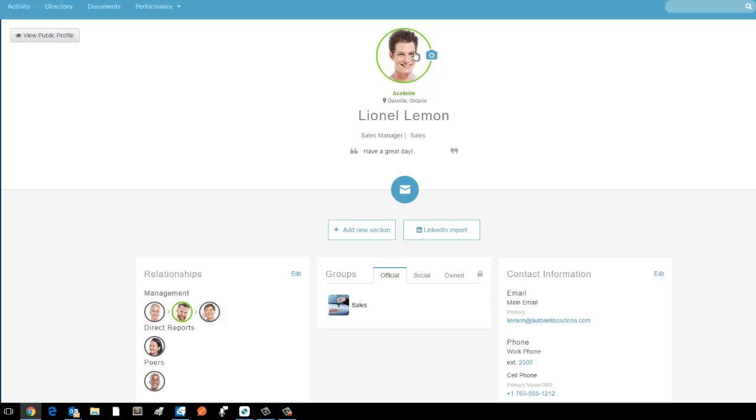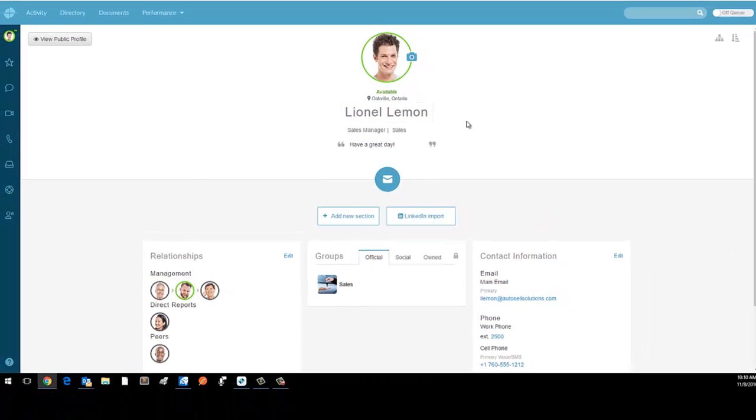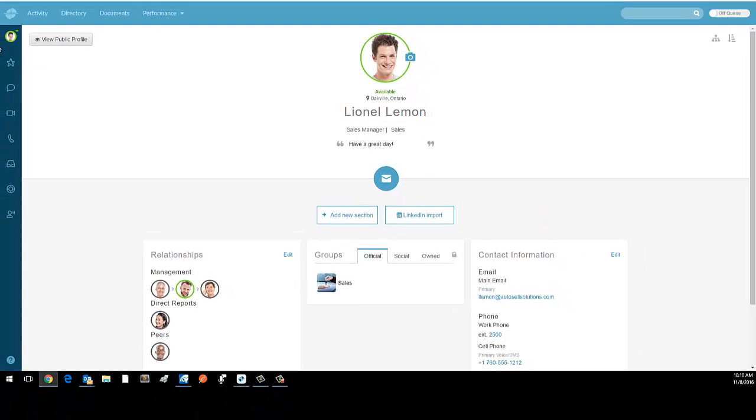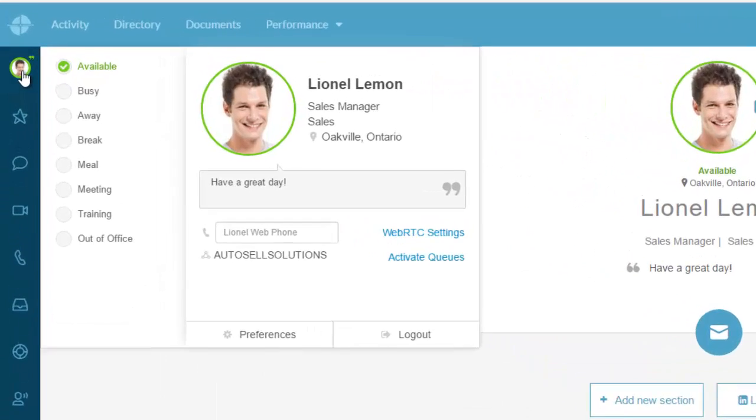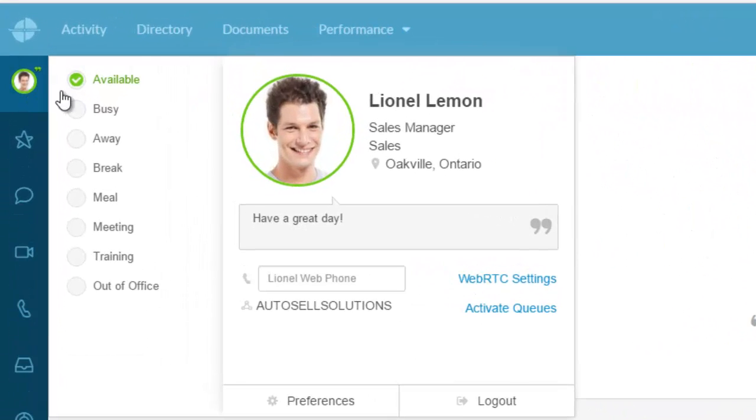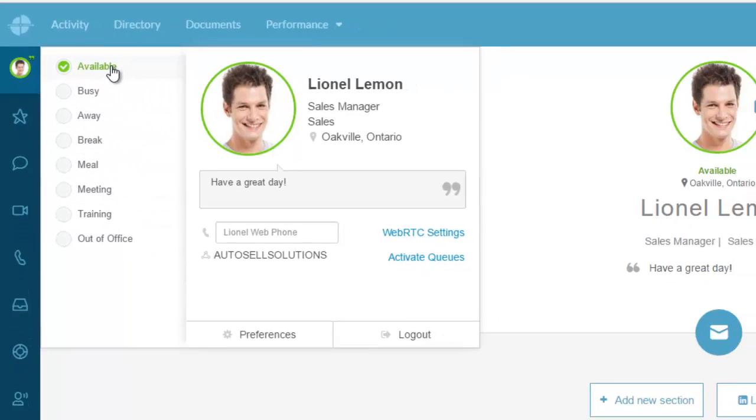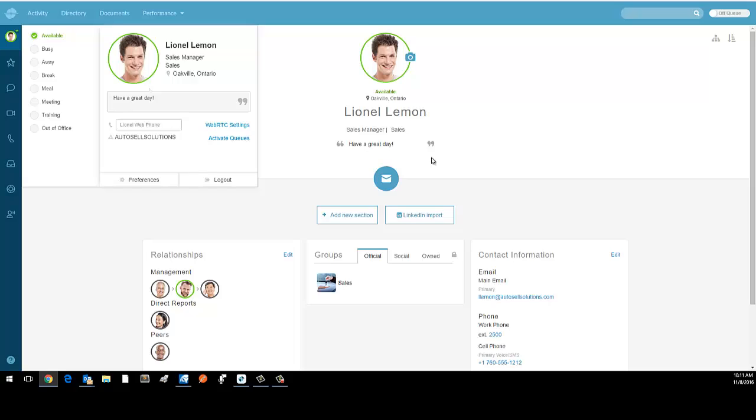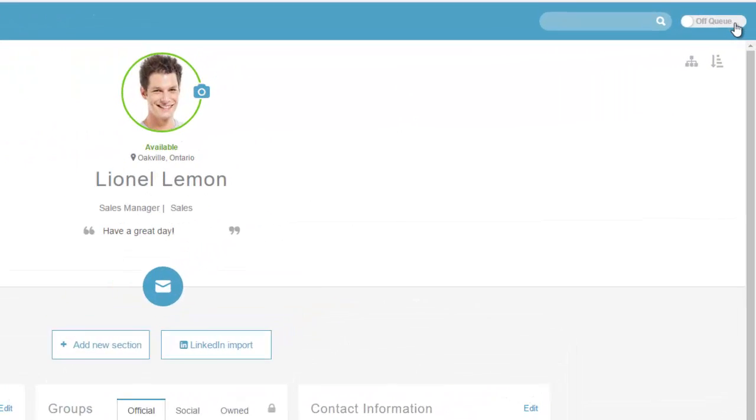This is my profile, Lionel Lemon. If I go to my profile here, you'll see that I'm currently available and I'm not actually logged into any queues. In the top right hand corner, you see that I'm off queue.